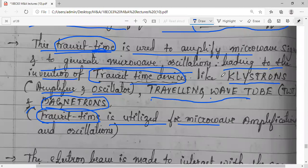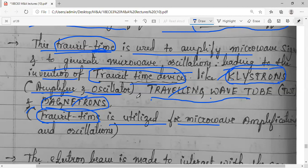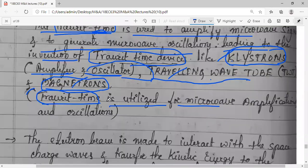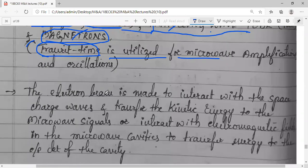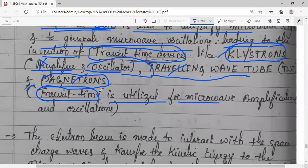The main transit time devices or microwave tubes are: klystrons, traveling wave tubes (TWT), and magnetrons — magnetrons are used in microwave ovens, for example. For your syllabus, klystrons are specified. Within klystrons there are amplifiers and oscillators, but specifically the klystron oscillator concept is in your syllabus — the amplifier is not.